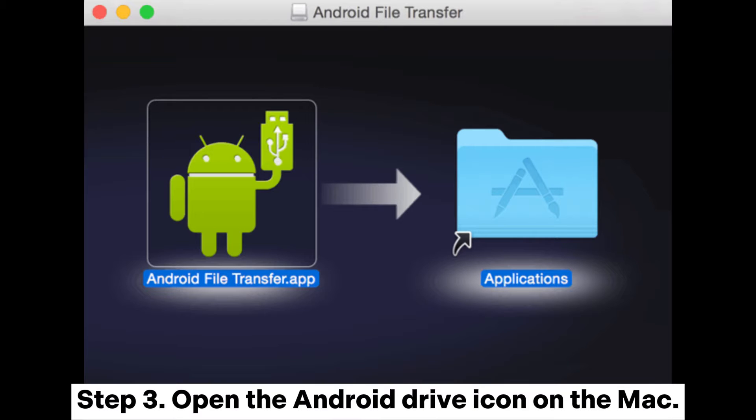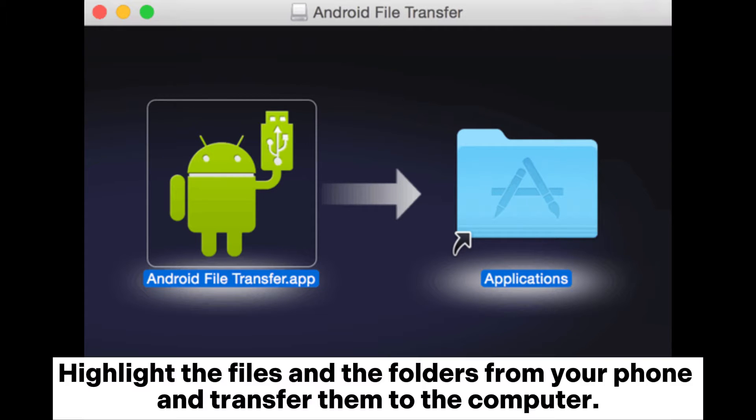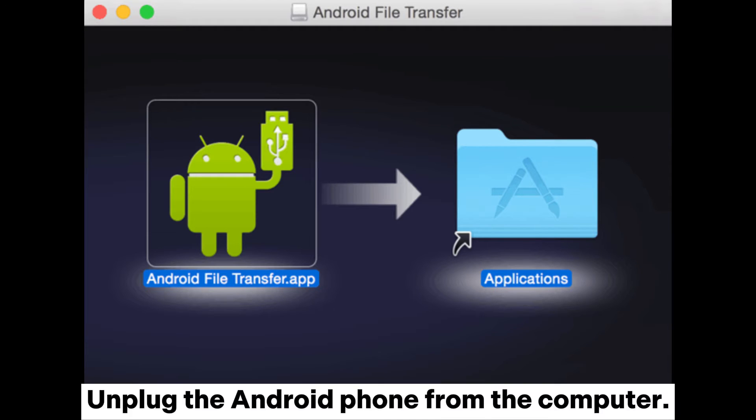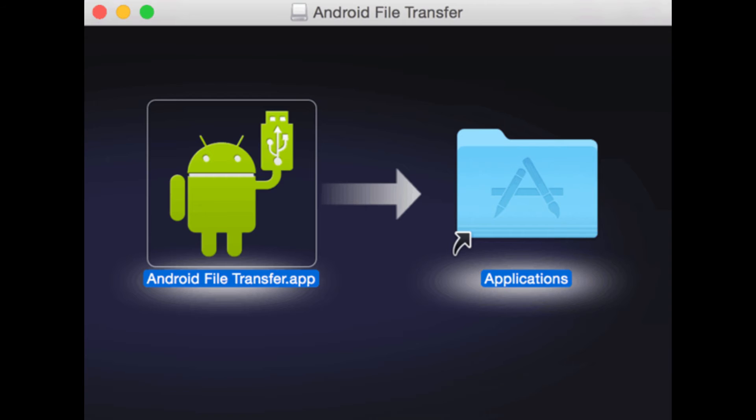Step 3. Open the Android Drive icon on the Mac. Highlight the files and folders from your phone and transfer them to the computer. Unplug the Android phone from the computer.